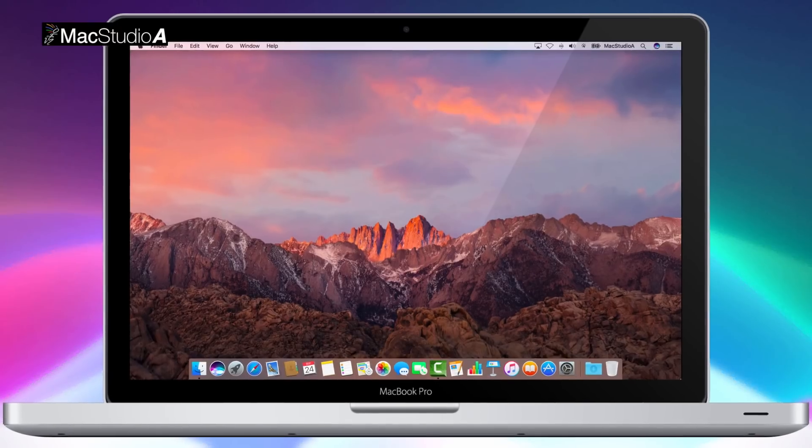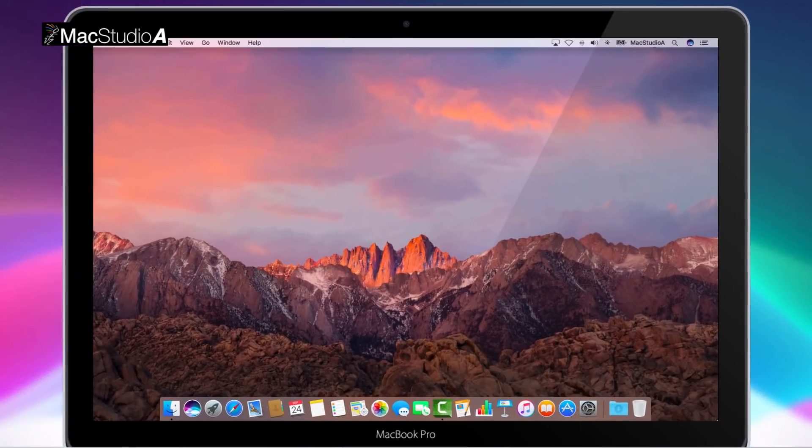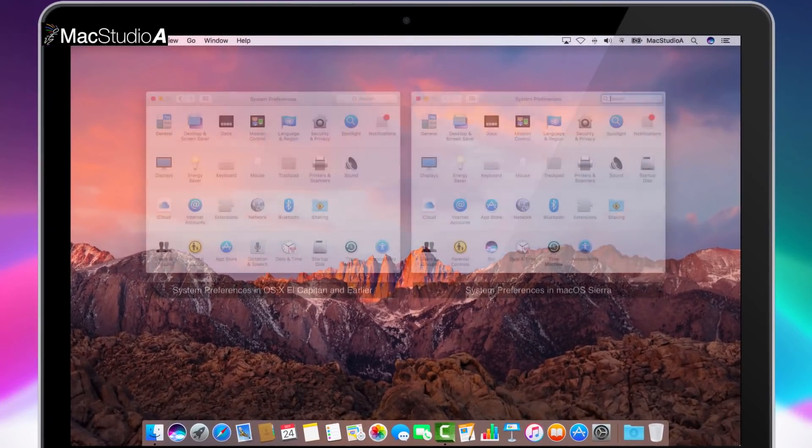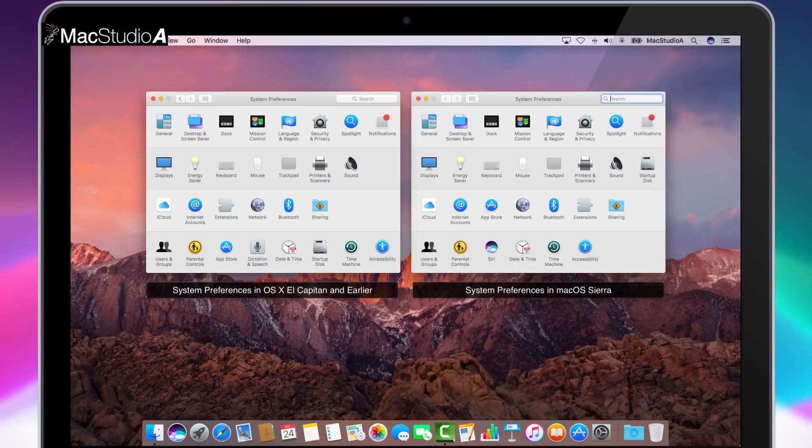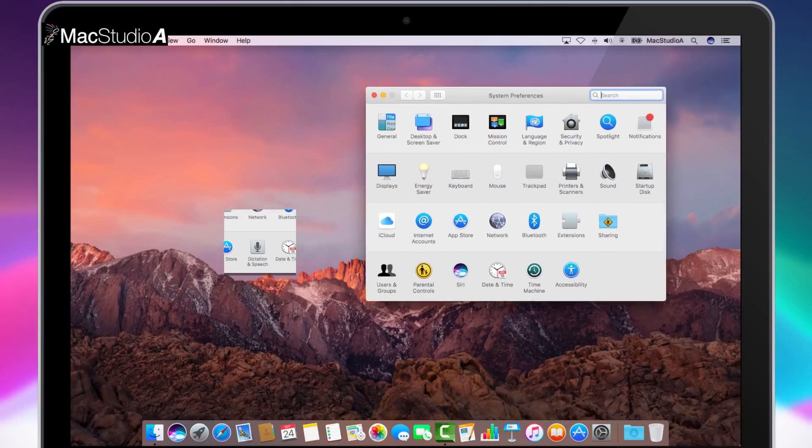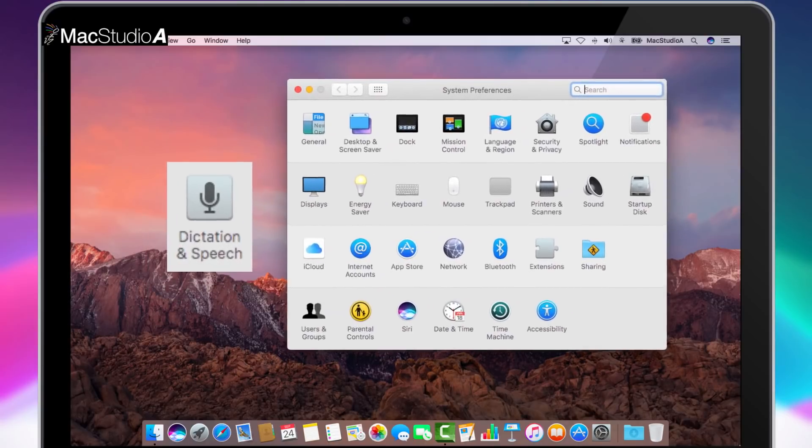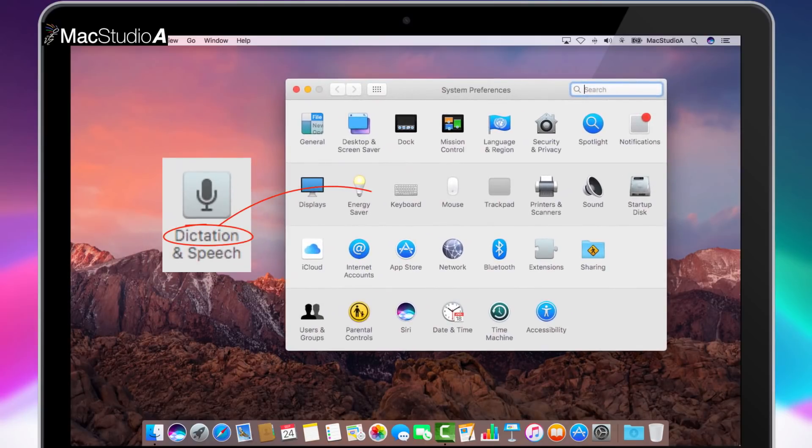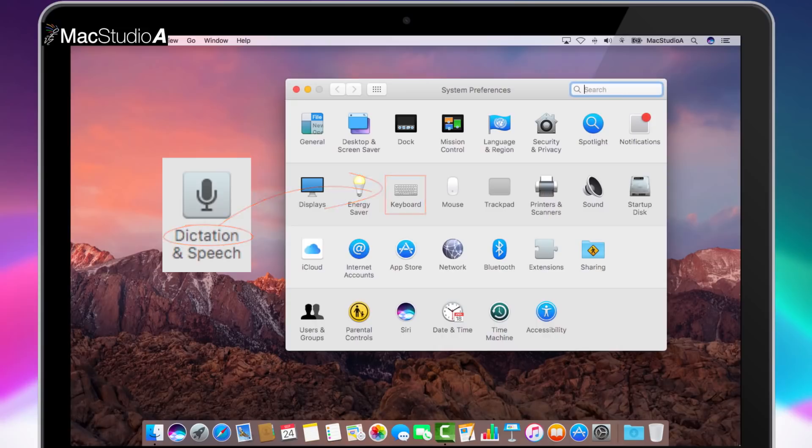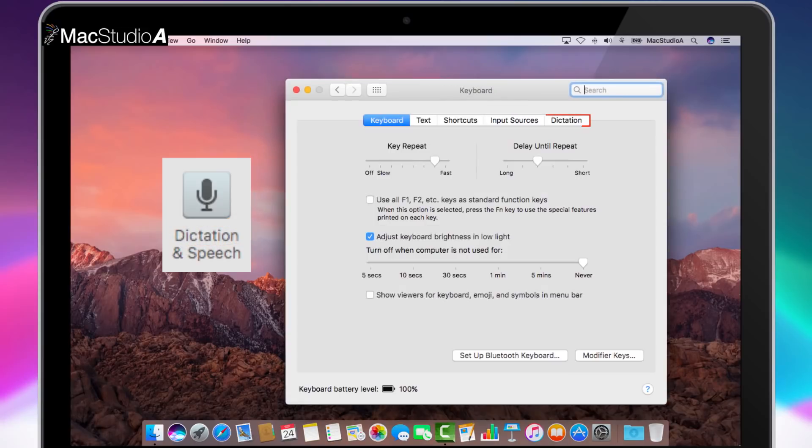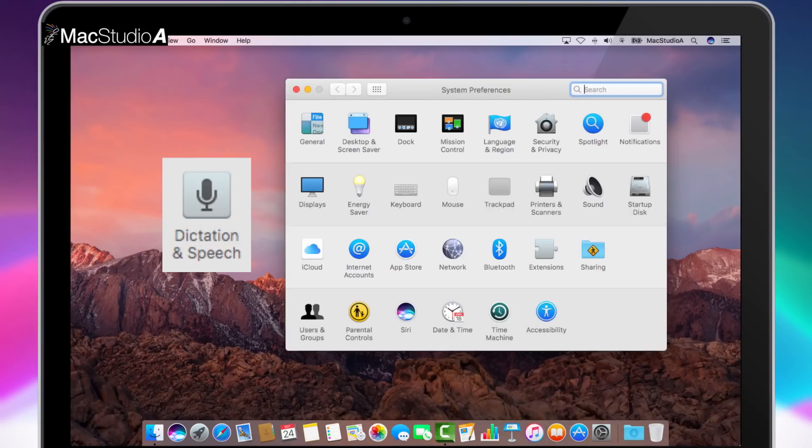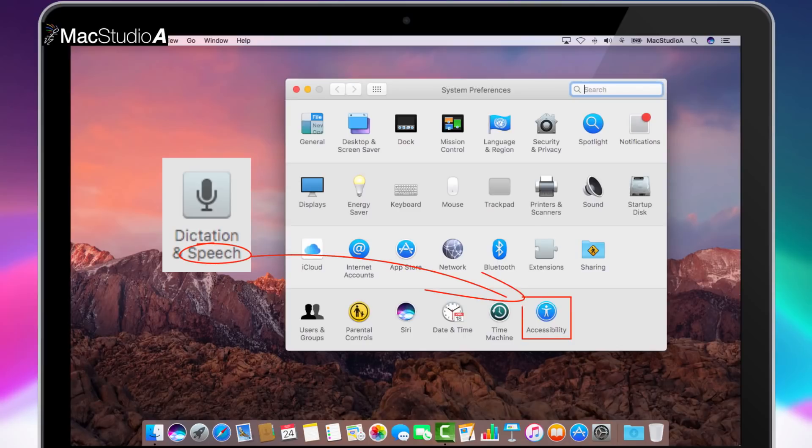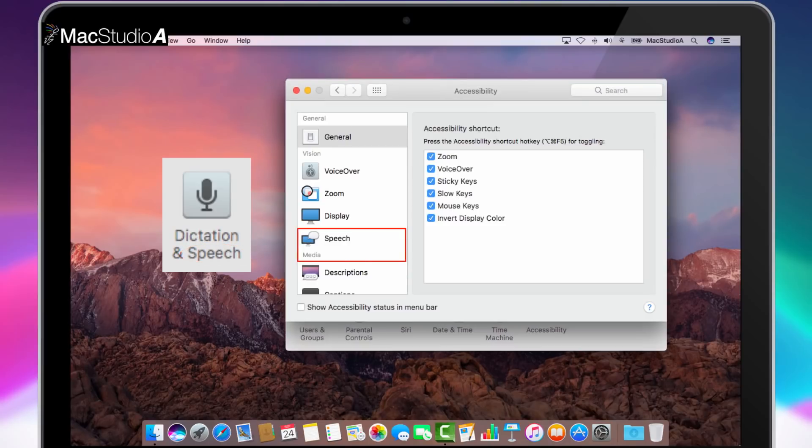Firstly, it should be noted that in previous versions of OS X, Dictation and Speech had its own dedicated icon. In Mac OS Sierra, Dictation has moved to a tab button in Keyboard and Speech has moved to an option in Accessibility as shown.